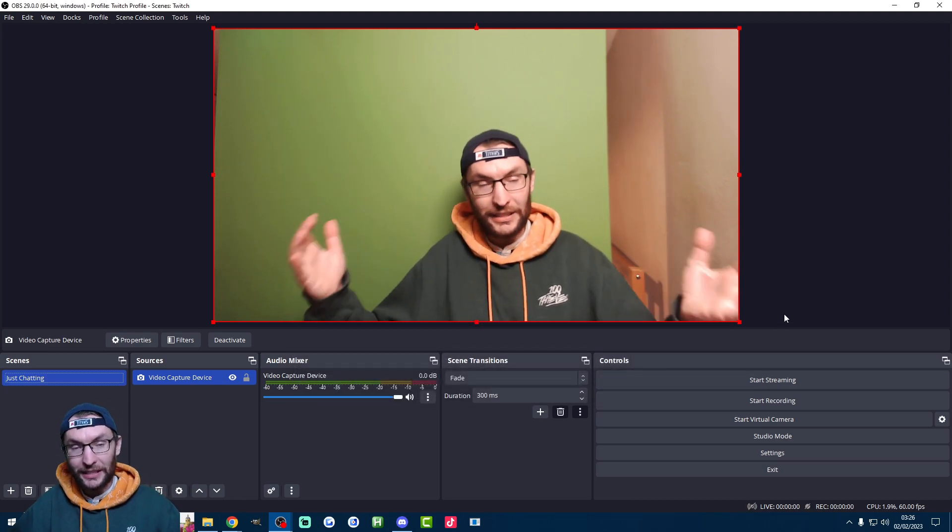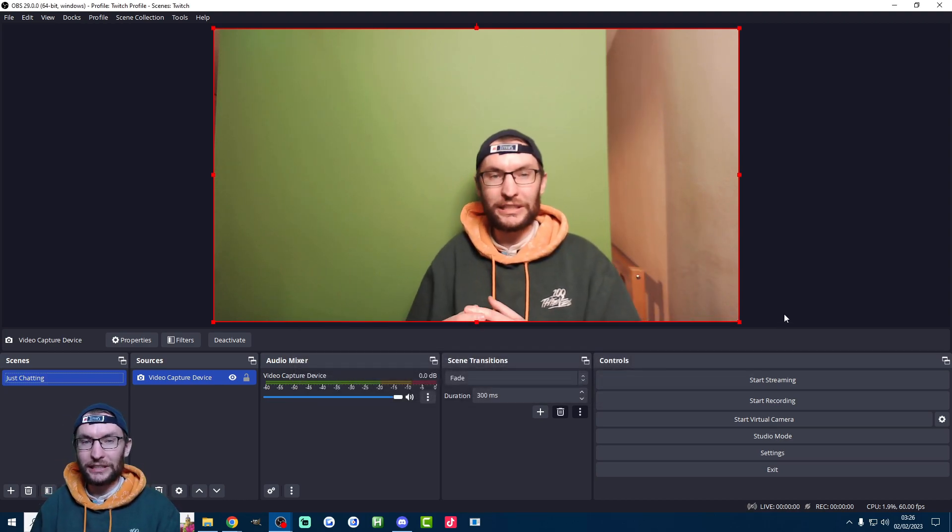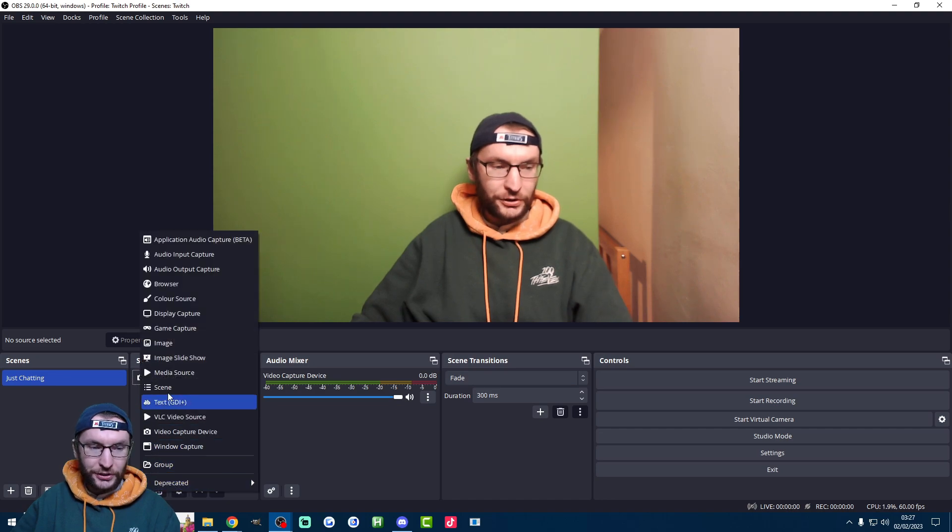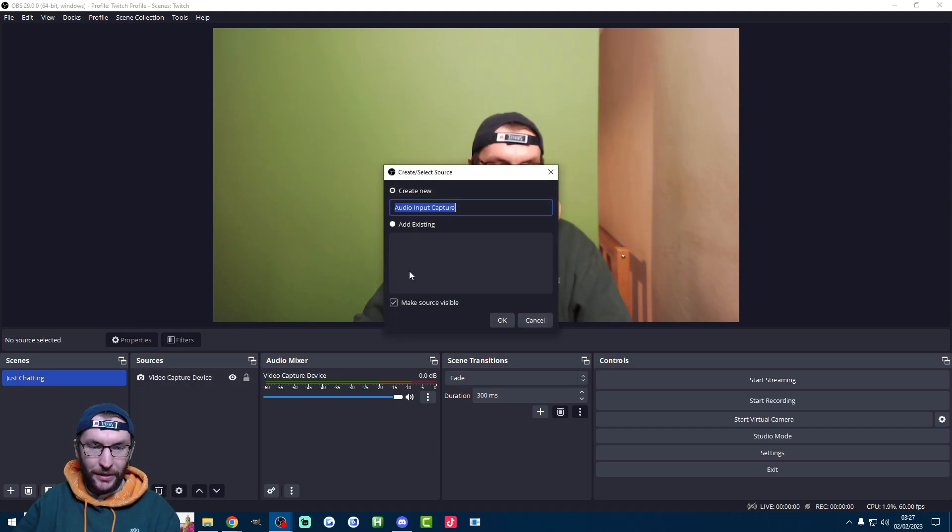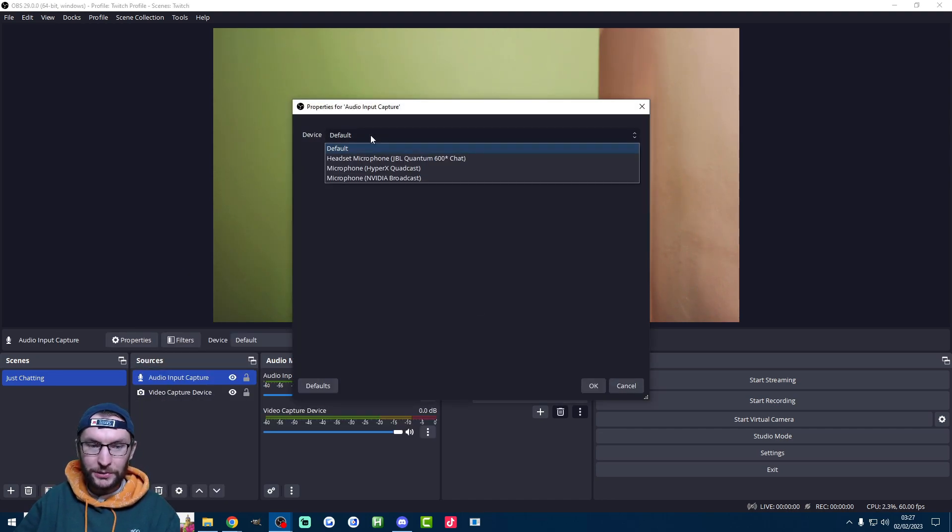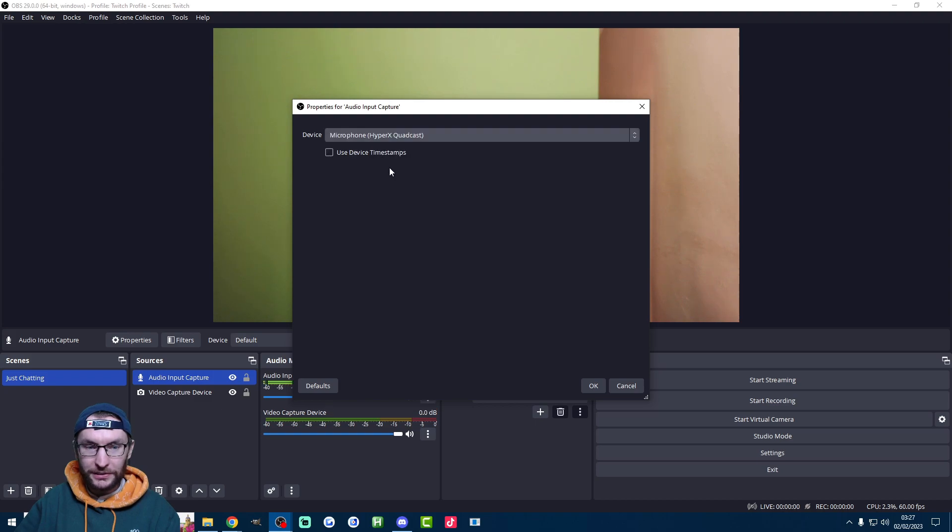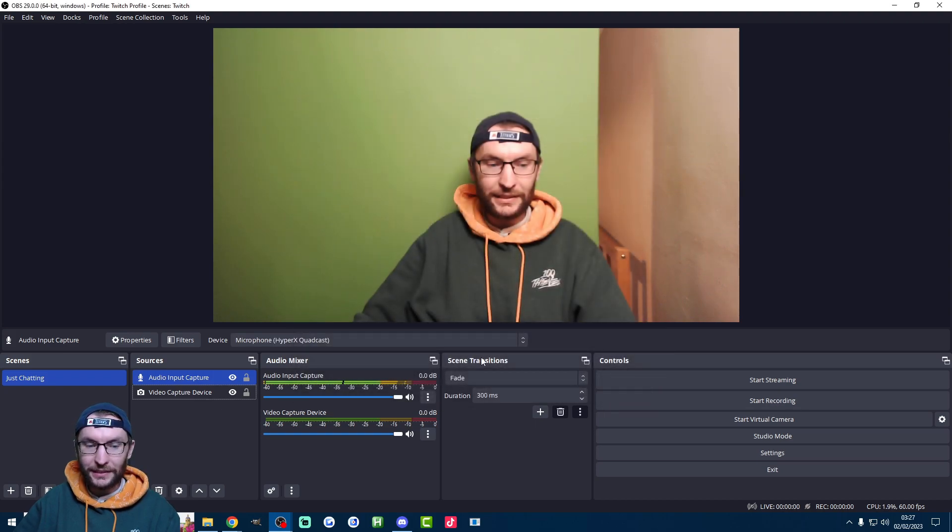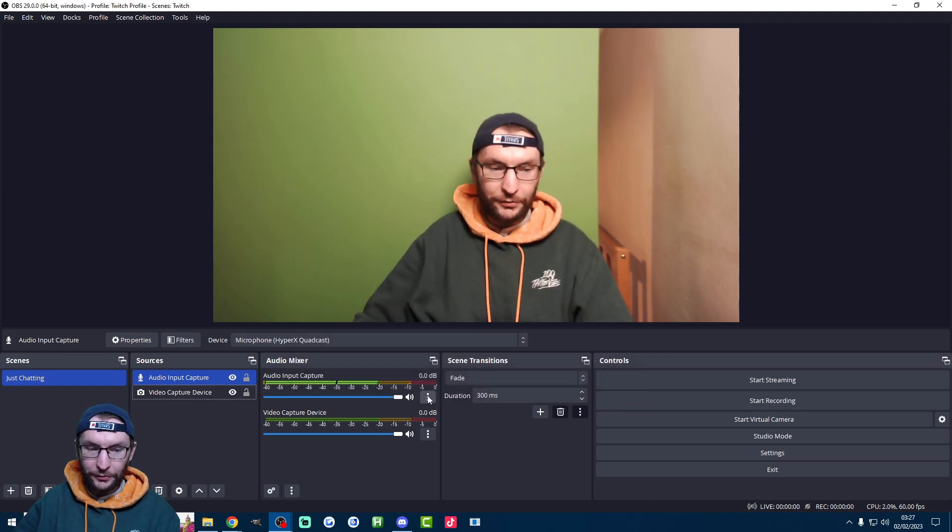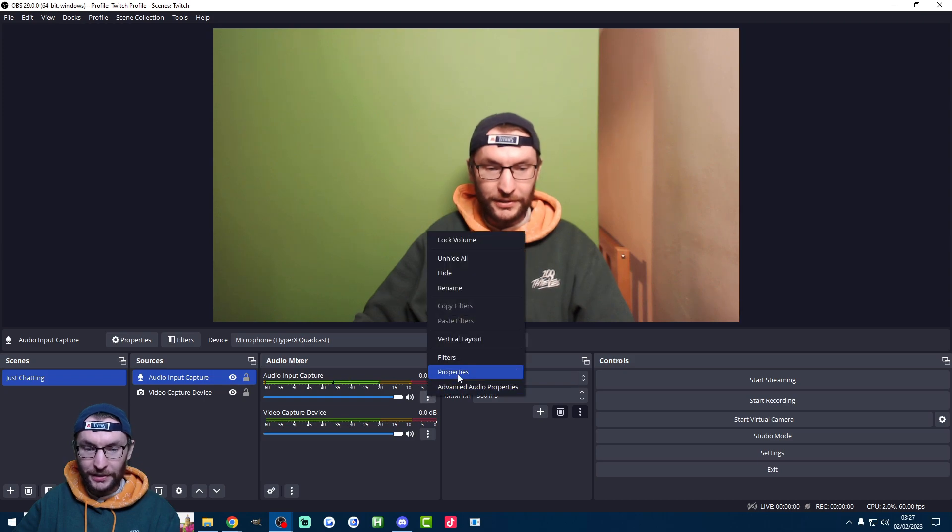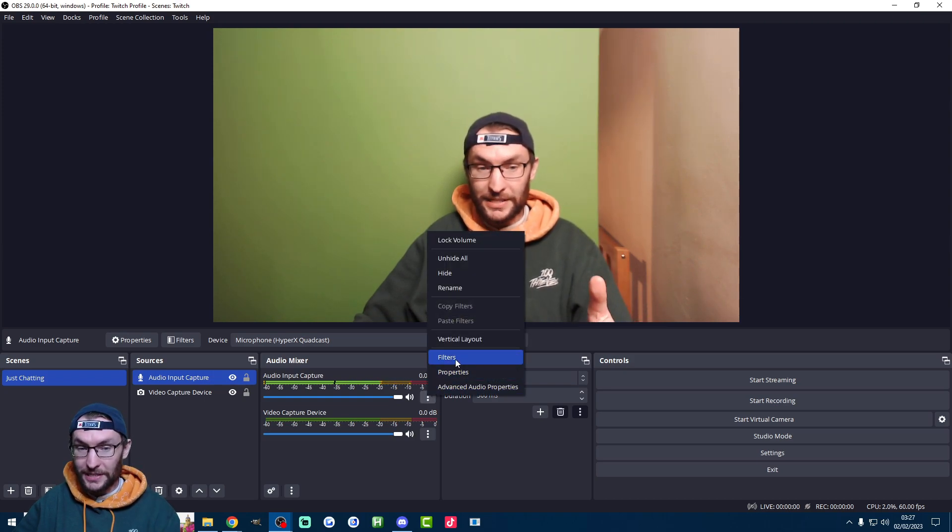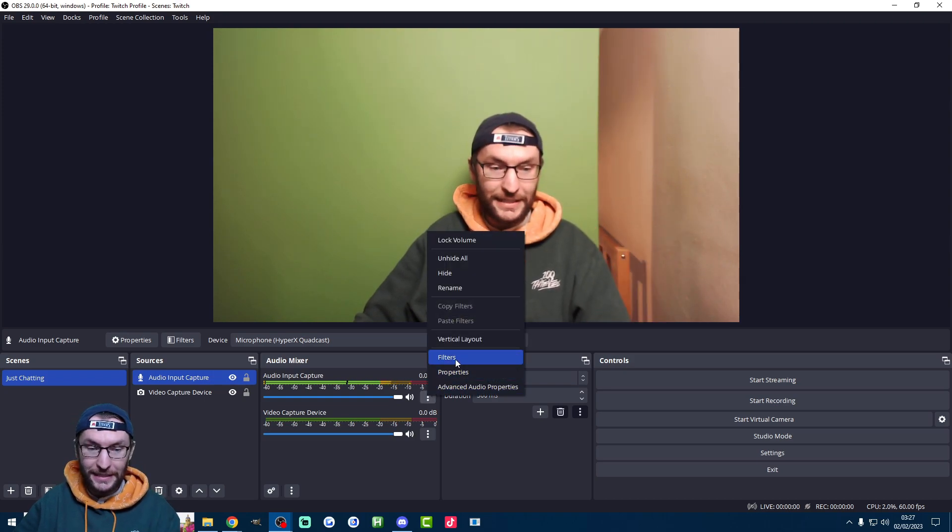Now you can see the camera's gone full screen. The only other thing I'm going to add to my just chatting scene is my microphone which is an audio input capture. Just pick the correct one from the list which is the HyperX Quadcast here. And we're also going to add one little filter to the microphone. This makes a whole world of difference especially if your PC fans or AC is loud.